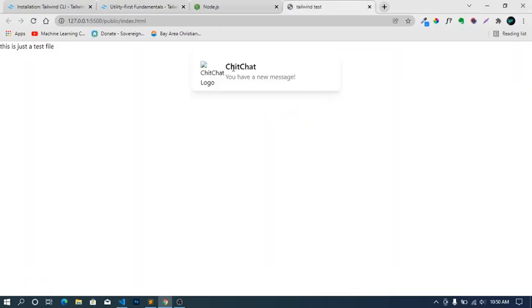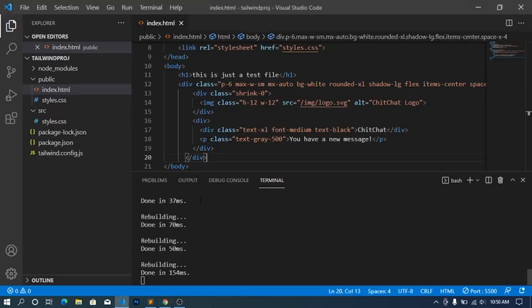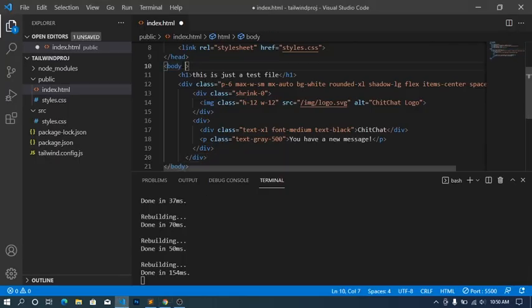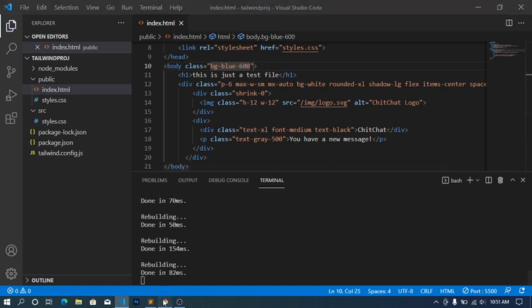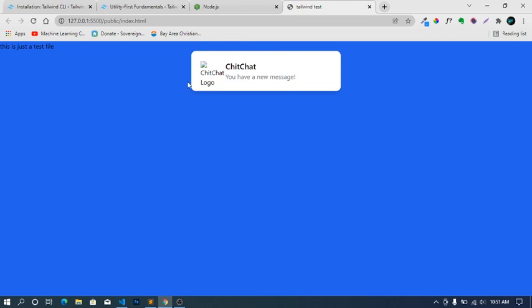So our Tailwind CSS is working. Maybe I can just add something small here, maybe one of these Tailwind CSS commands or classes. Let's add a background color. Here I'll make it blue so it will be obvious, then probably 600 so it shows the intensity. Moving on, yeah, so we can see our blue here.